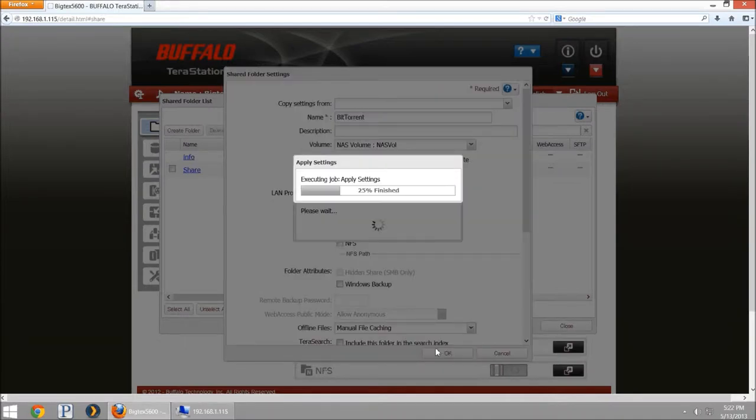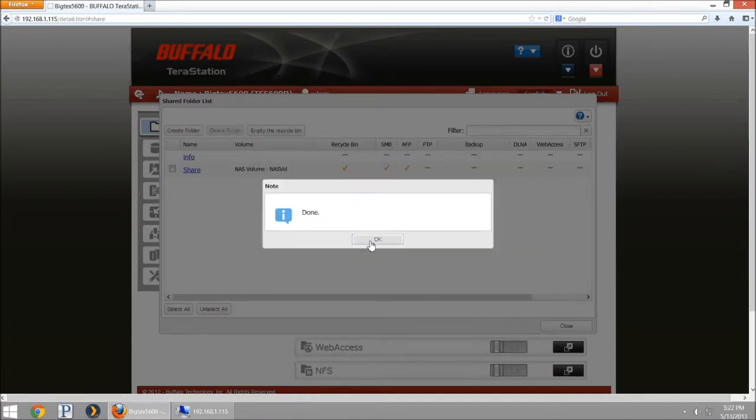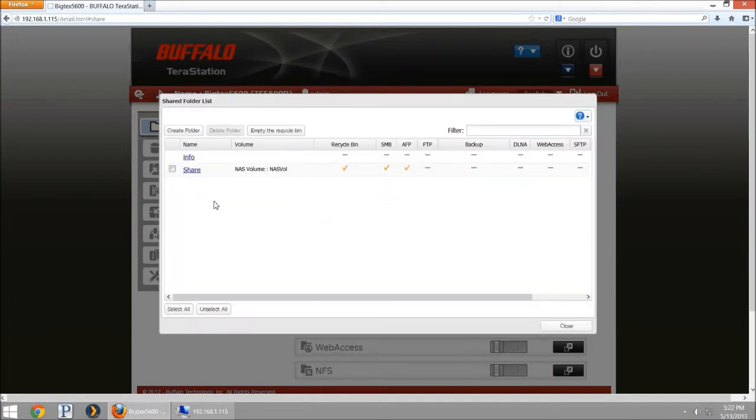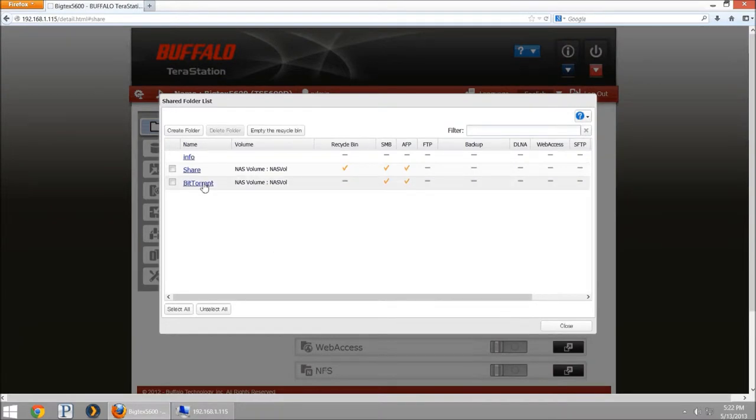It's going to create that share and it's going to be ready for us to set our torrent to download all of the torrents into this share called BitTorrent.